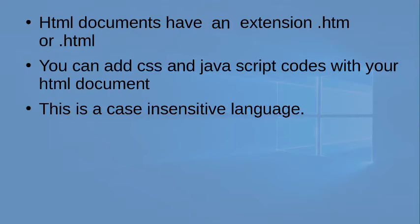Which means you can type your code in capital or small letters, but the result will be the same, except a few codes.